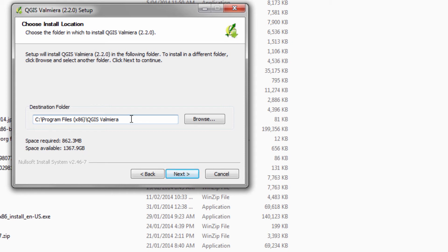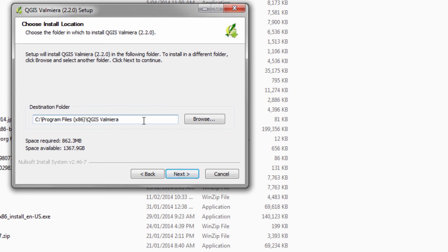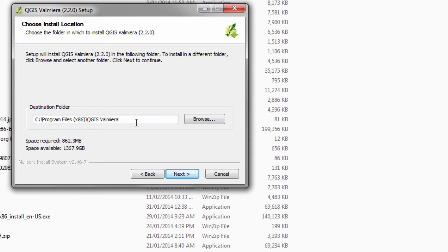Unless you've got a really good reason to change the destination folder, please just take the default. It is going to make it so much easier for people to help you if you've got installation problems if you've kept this default folder. But look, you shouldn't have any problems. It should install just fine. I've installed it on a number of different computers and I've never had a problem.